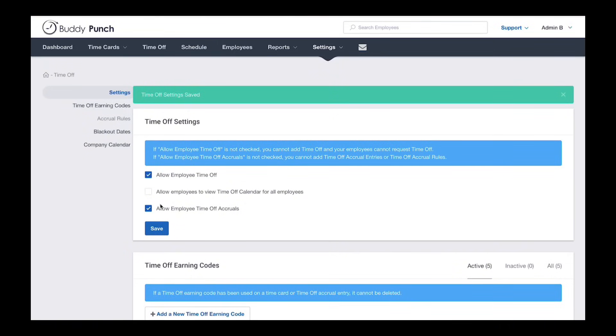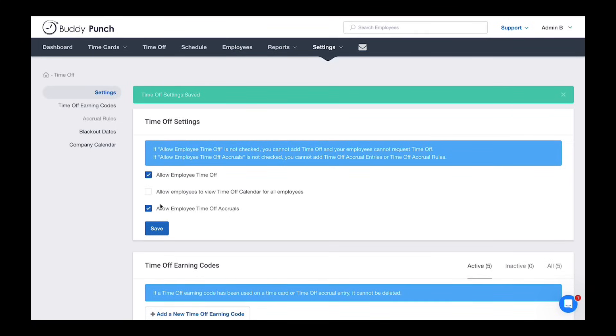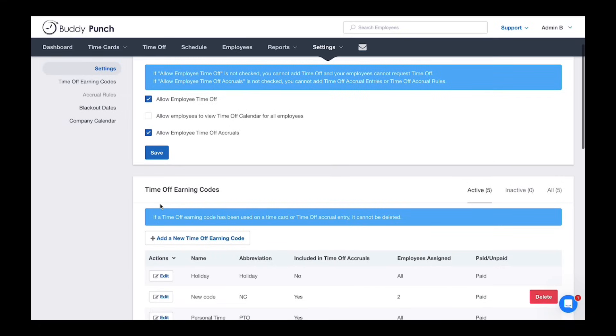Now that we've enabled accruals, you can manually adjust time-off balances with an accrual entry or you can create accrual rules to apply hours automatically moving forward. To create an accrual rule, we'll first need a time-off earning code.